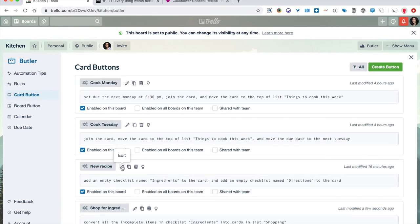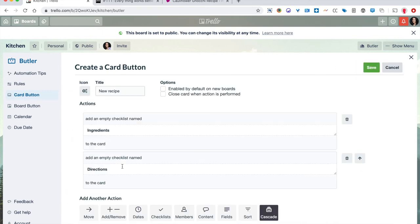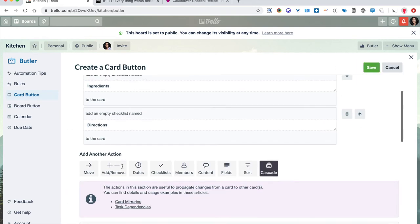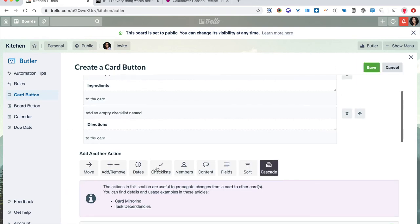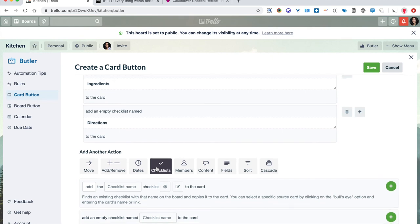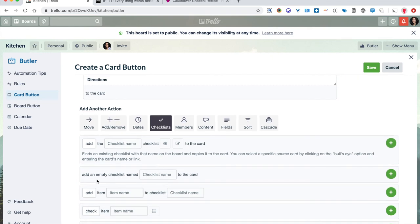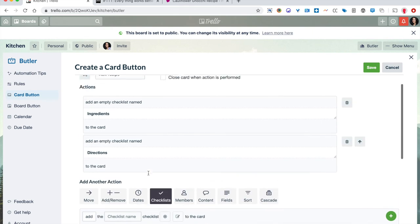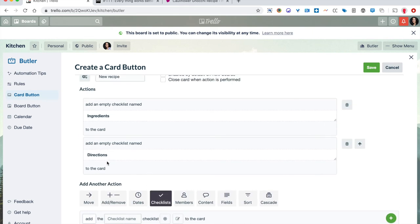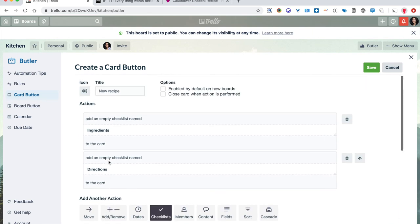Behind the scenes on the new recipe, this one's pretty simple. I just went ahead and found under checklists, you want to be careful to add an empty checklist. I accidentally did this the first time where I said, add the ingredients checklist. And what that'll do is copy an ingredients checklist from some other card on your board and you're going to get all kinds of crazy stuff. So make sure to add an empty checklist called ingredients and then another one called directions to your card. And that's just speeding up the recipe creation process.